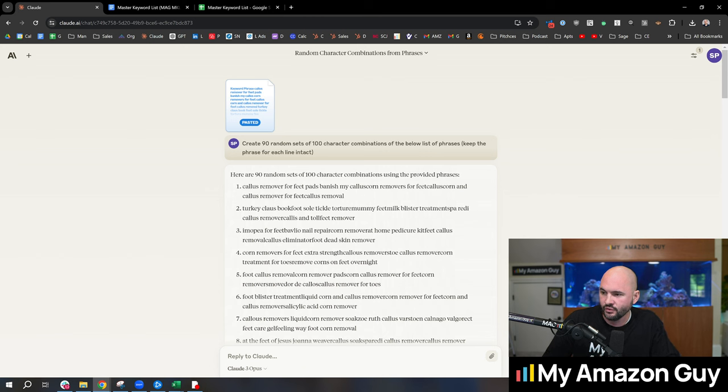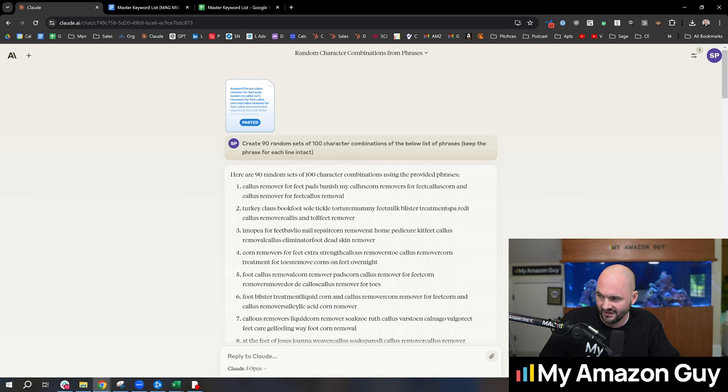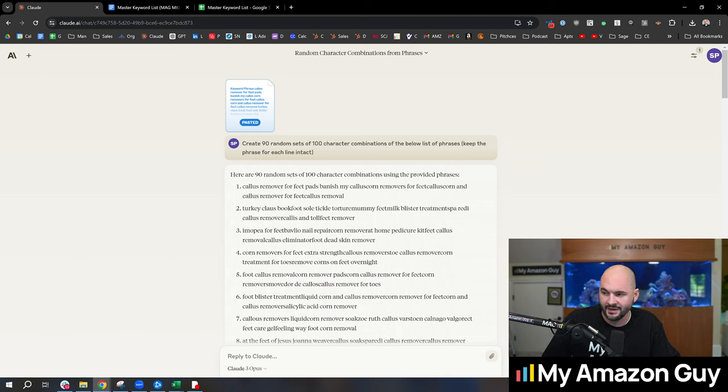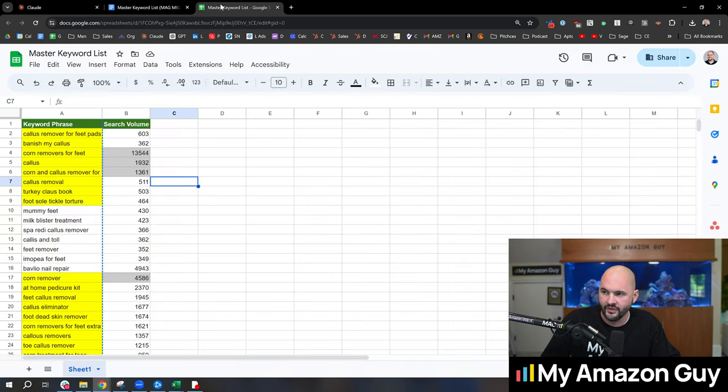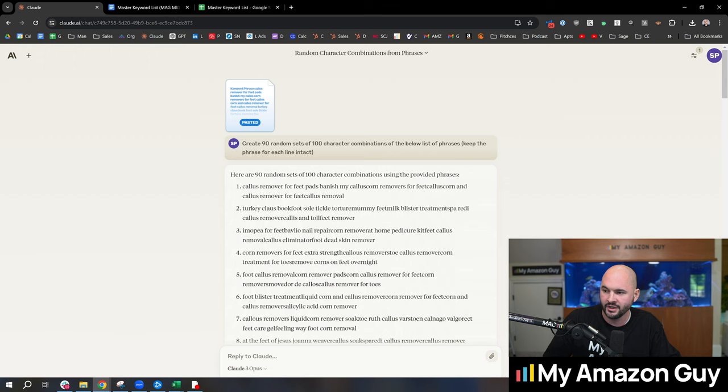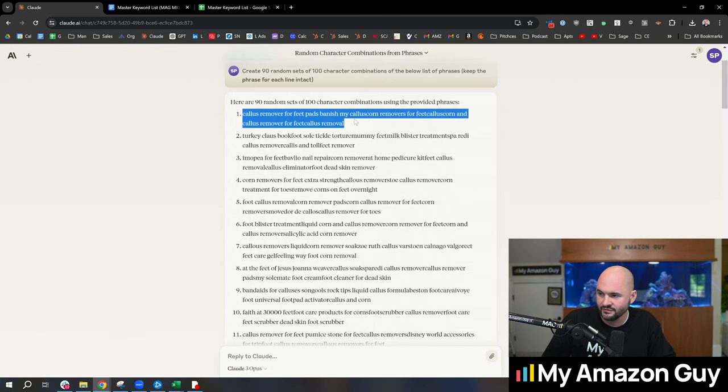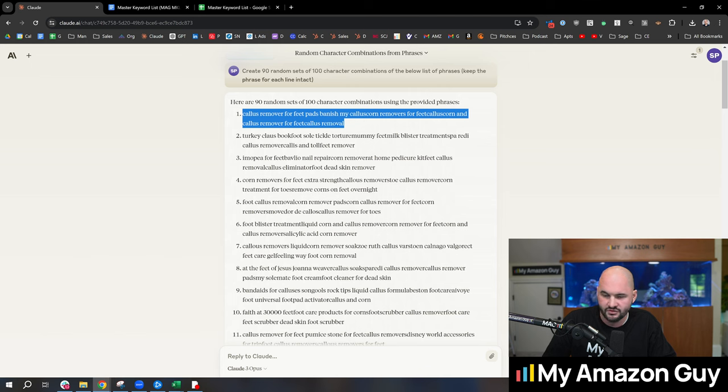Create 90 random sets of 100 character combination of the below list of phrases. Keep the phrase for each line intact. So that was an important way I articulated that. So we want to see an exact match of callus remover for feet pads showing up in this list. So then you can take these 91 random sets of 100 characters, right? And almost all of these are going to be just right under 100 characters.